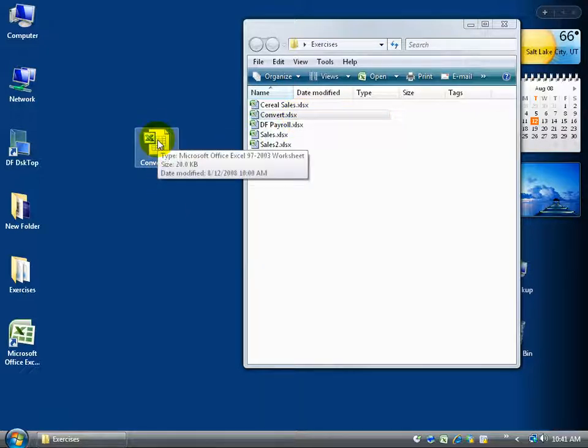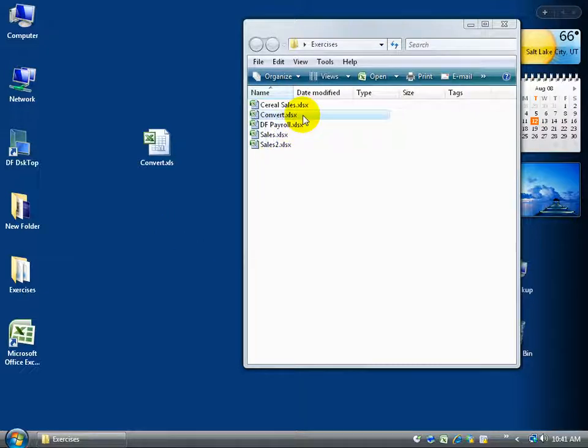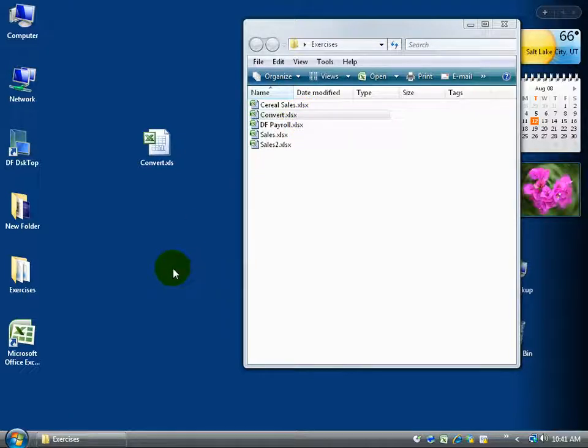In fact, if I hover over it, it says 97 to 2003 worksheet. Now even if you send them a 2007 workbook that has the extra X on the end, that's a 2007 format, they can still double click and try to open it up. The only difference is that when they try to open it up, they should get a little pop-up window that prompts them to download a patch, a patch file, so they can actually install on their computer and read your 2007 Excel workbook. But some people, maybe they don't want to install that on their computer or mess with it.